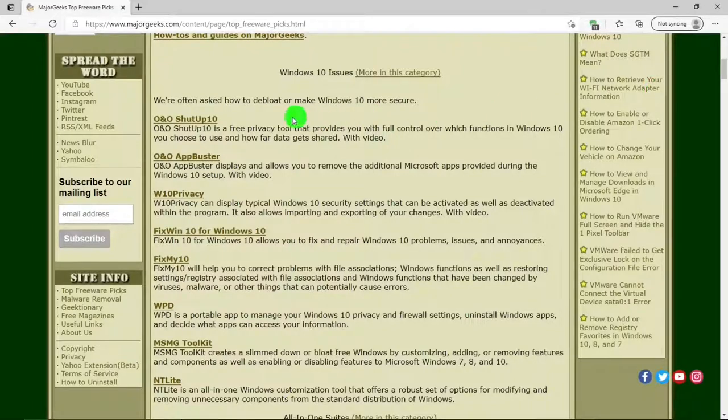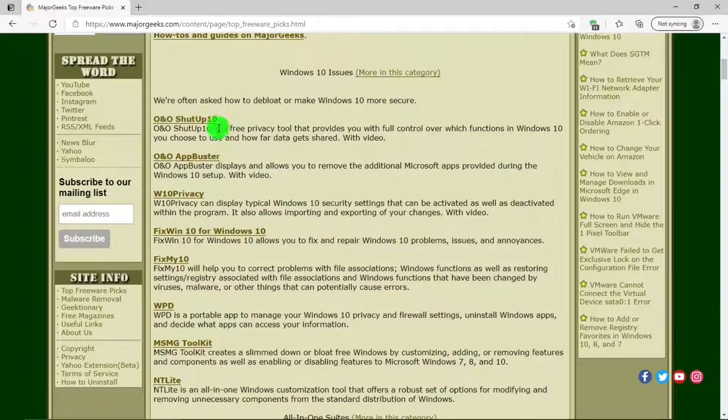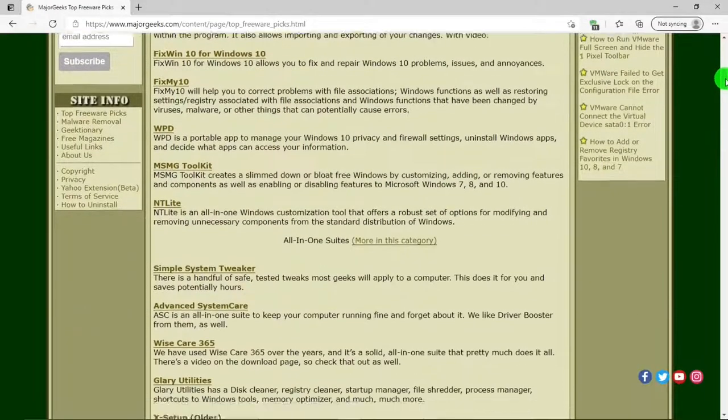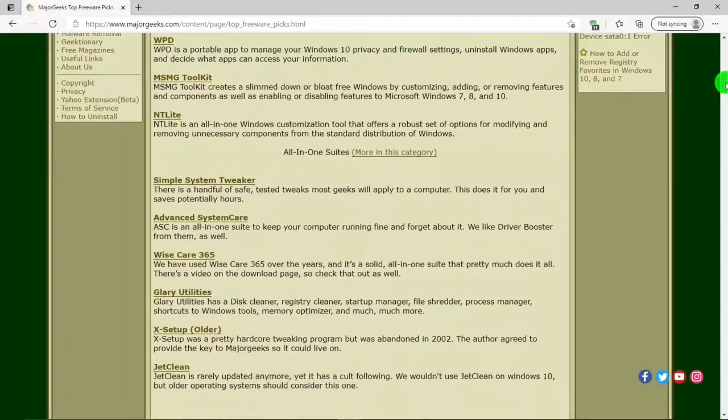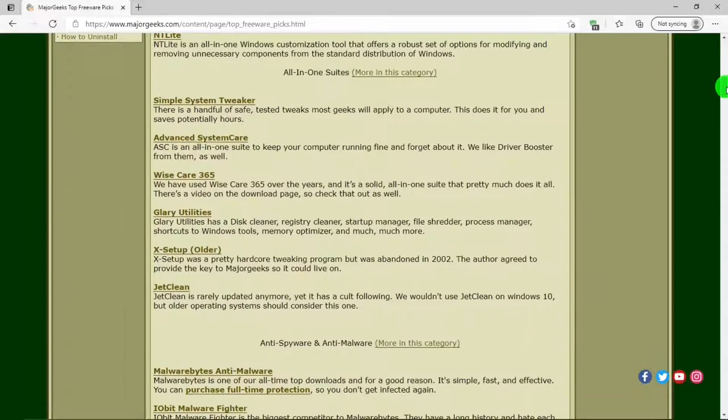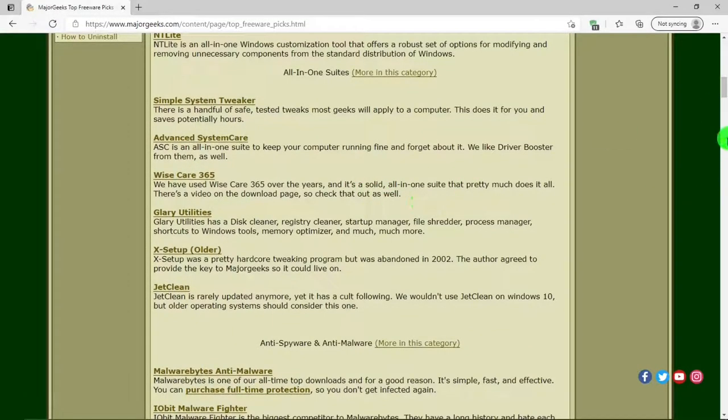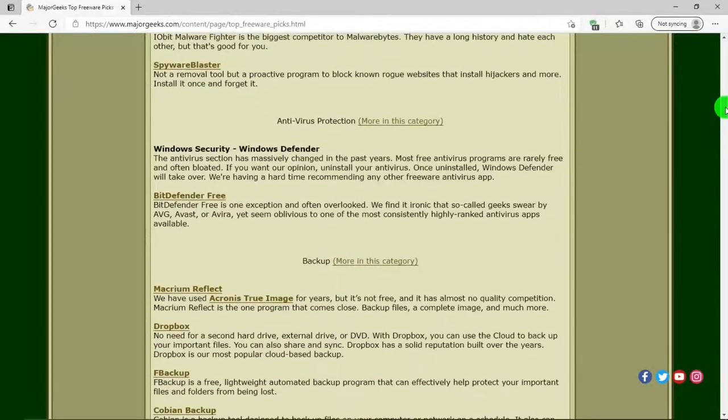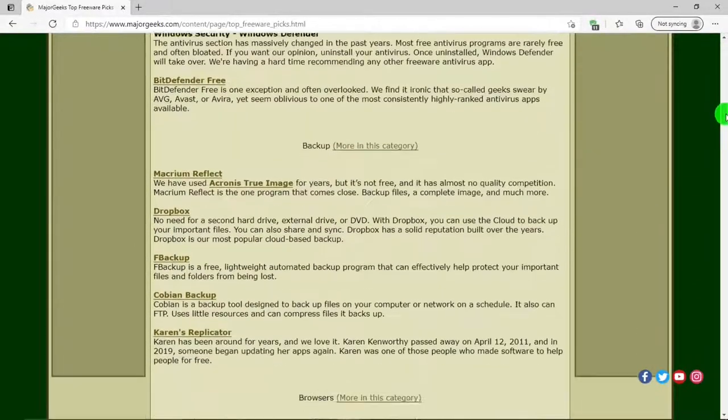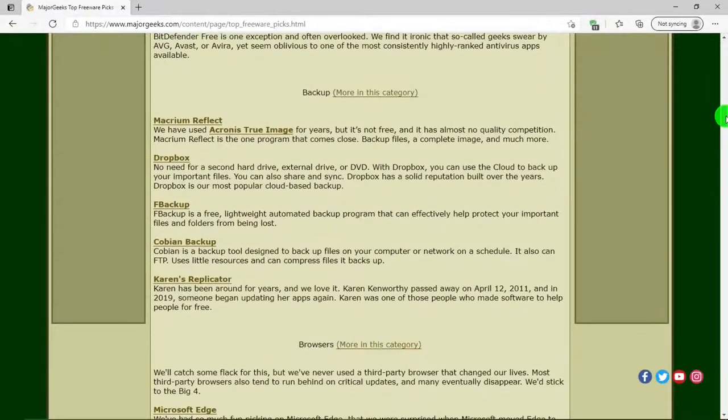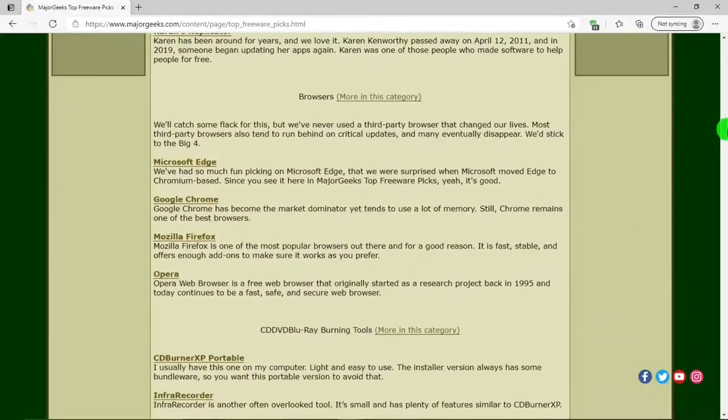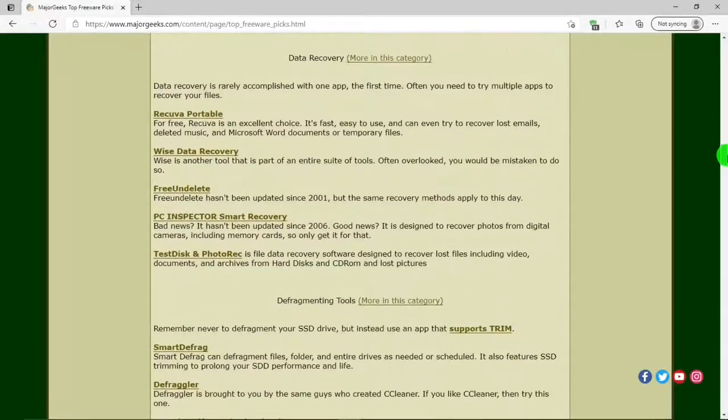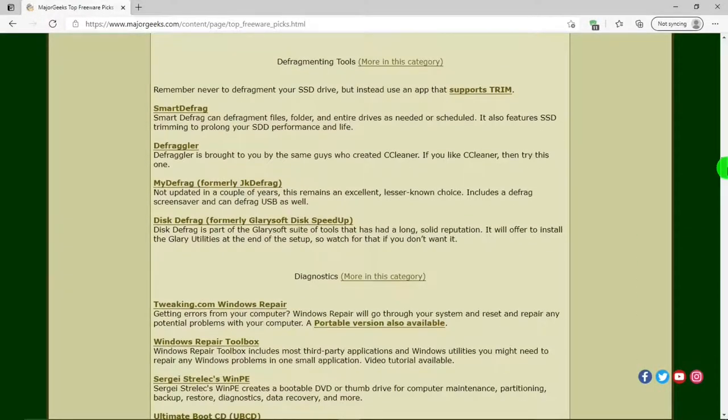And showing the different programs that go with that category. So this is really handy to find a program that goes with that function. Yeah, I like that.